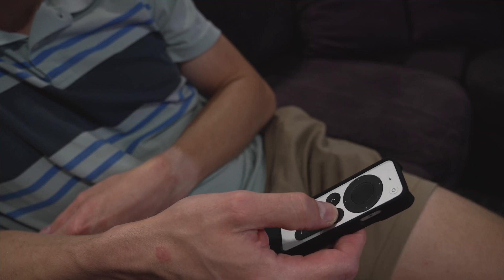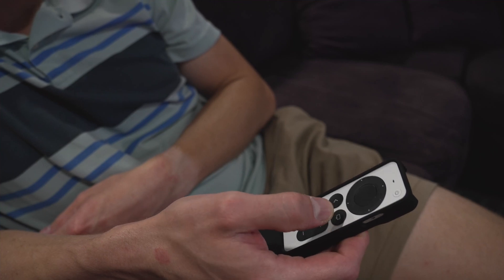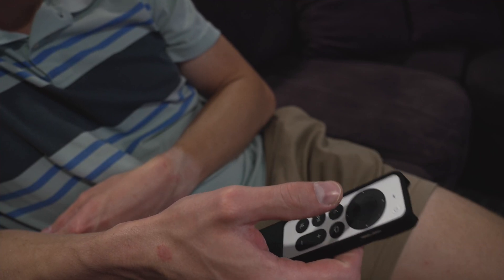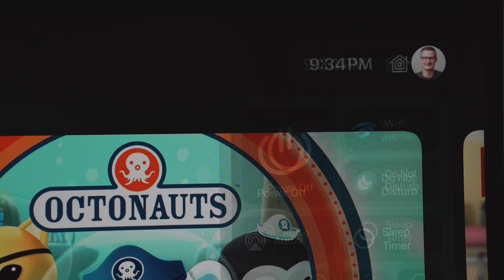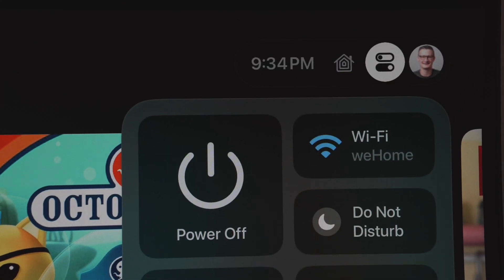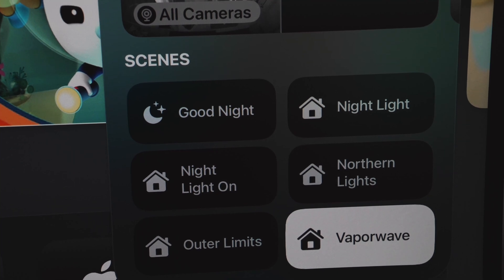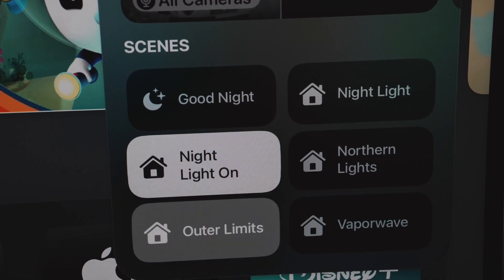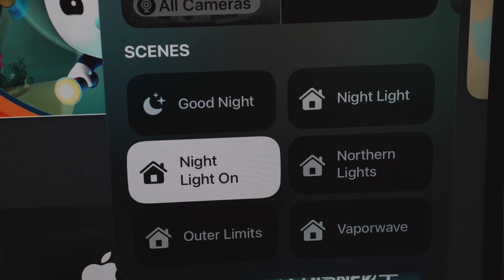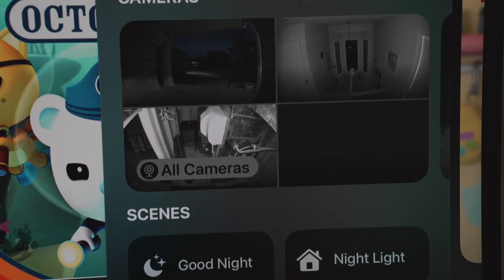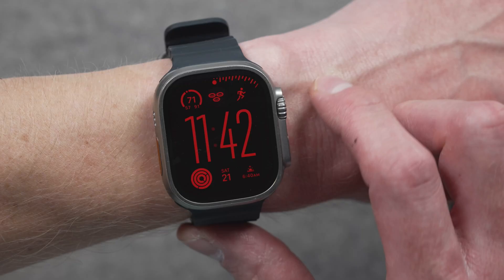Another place right there on tvOS — number 14 on my list — is Control Center. You can hold down the TV button on your Apple TV remote to bring up Control Center, where there's an option for home controls as well as viewing any HomeKit-compatible cameras you have, so you can see a live feed and check if someone's at your front door or what that noise was you just heard.